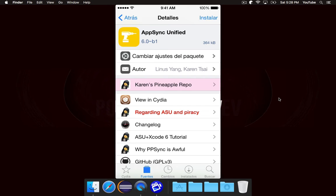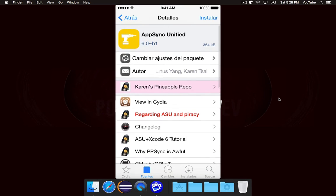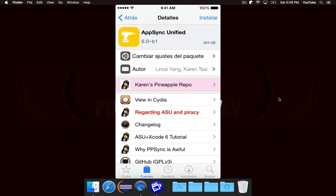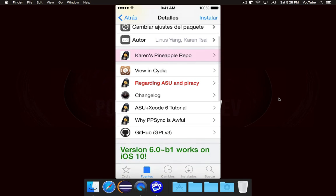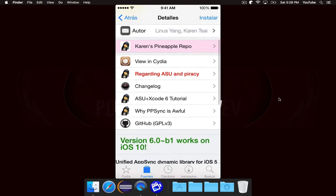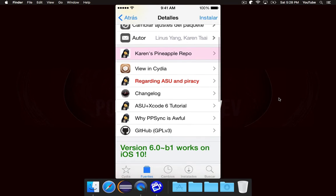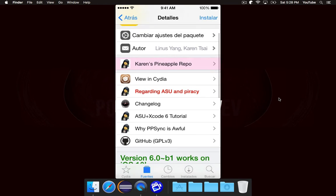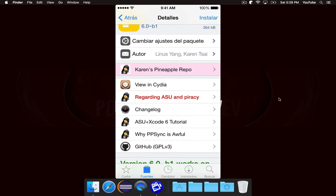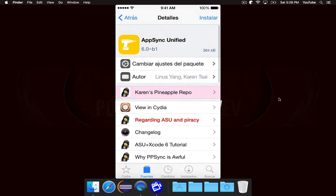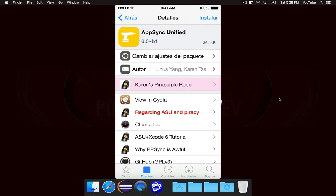If you are looking to install AppSync, you should 100% install AppSync Unified from this exact repository. This is the original repository of the original developer, and if you install it from another repository or you install an older version, then it might have some serious issues. I'm not going to go into that, but if you're interested, this article that says why PPSync is awful will actually explain what I'm talking about. You should also read this article regarding ASU and piracy, because once again, do not use this for piracy.